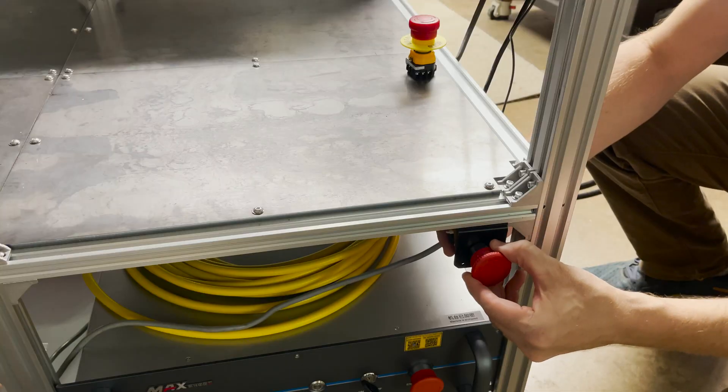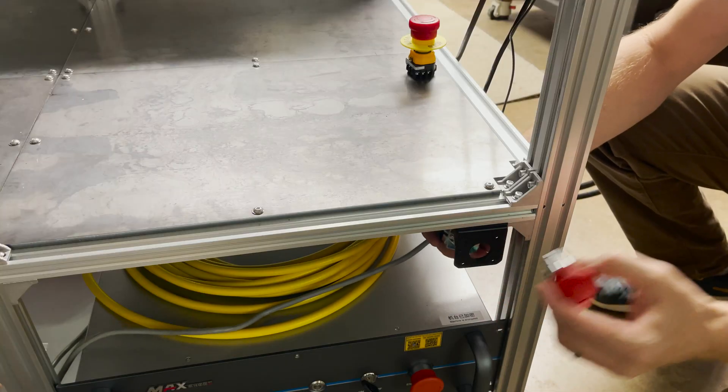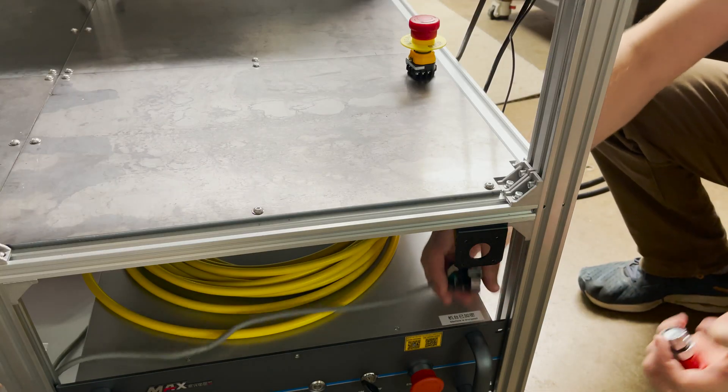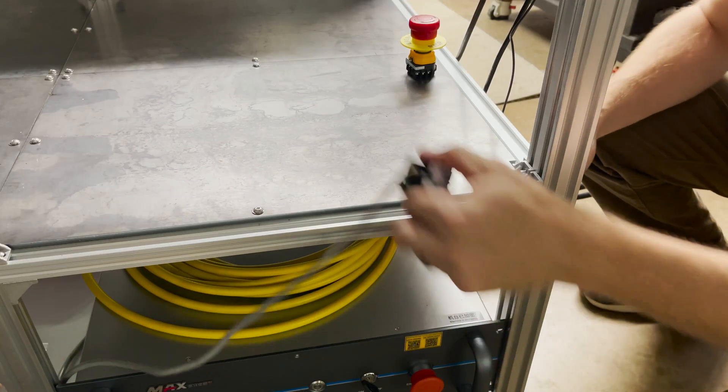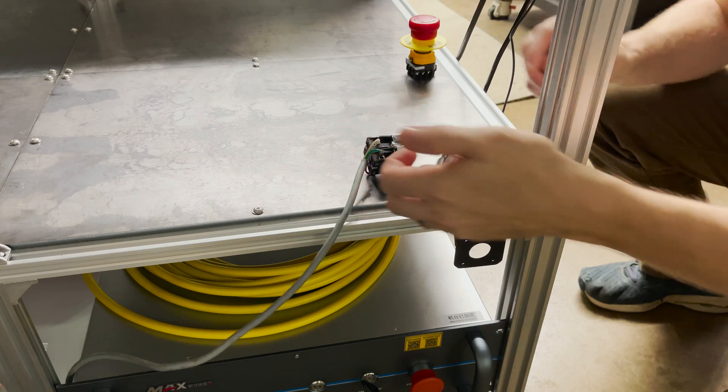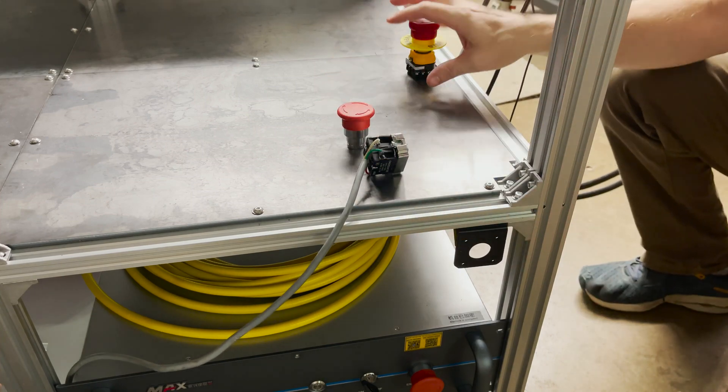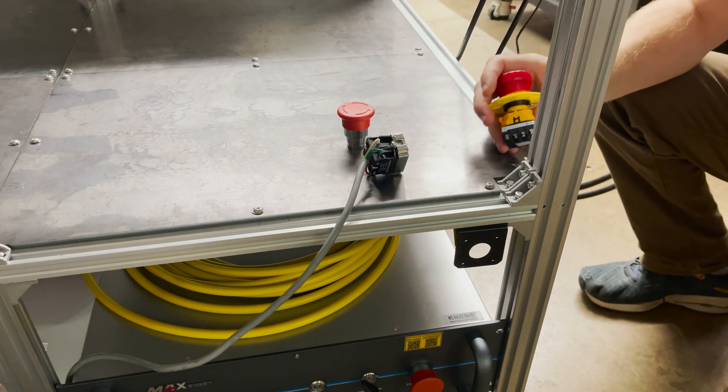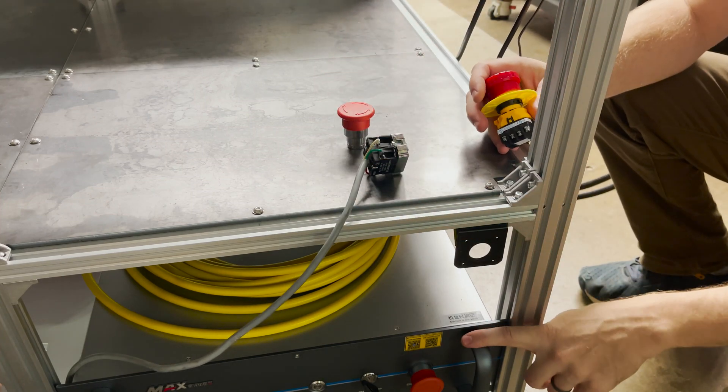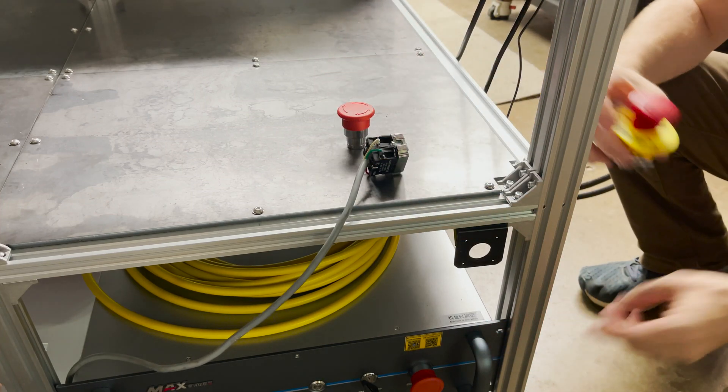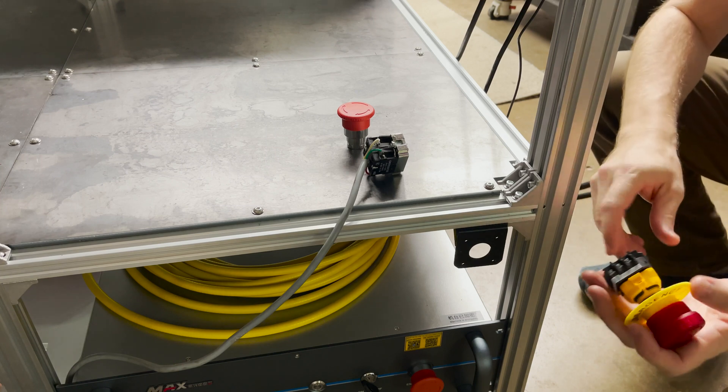I'm removing this e-stop. I found that I was able to buy one that's 3NC so that I can wire up the laser source to it also. So I have a new one here.